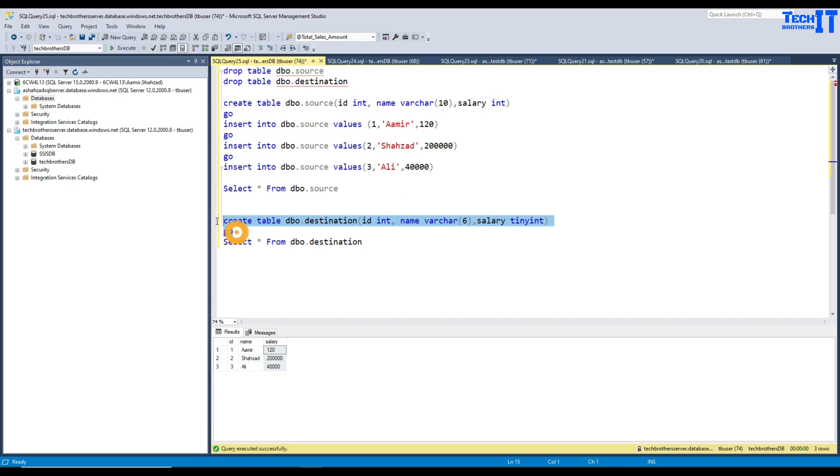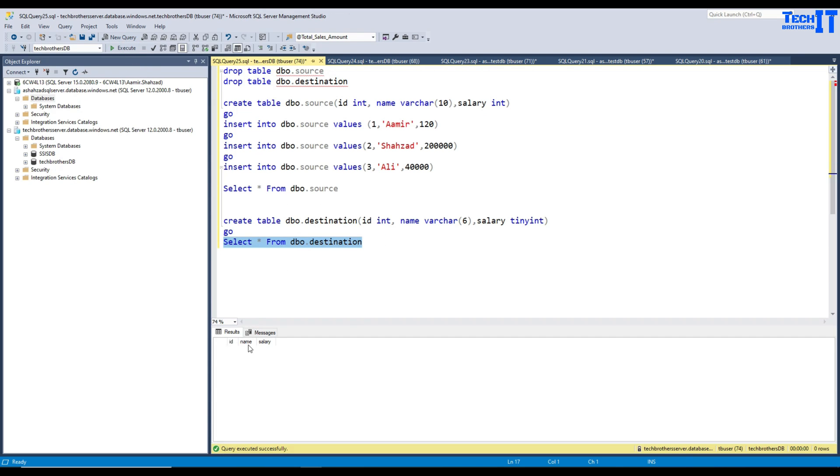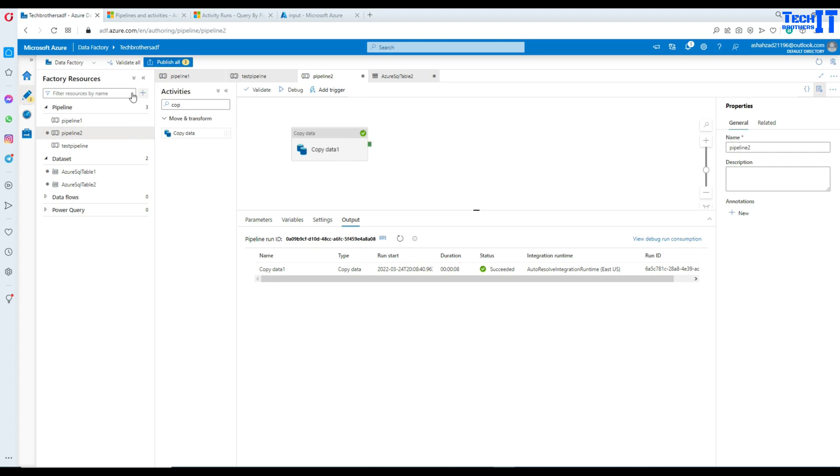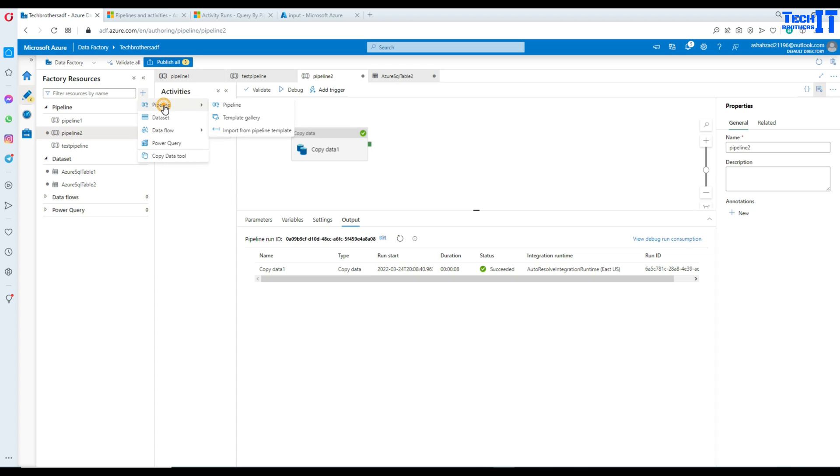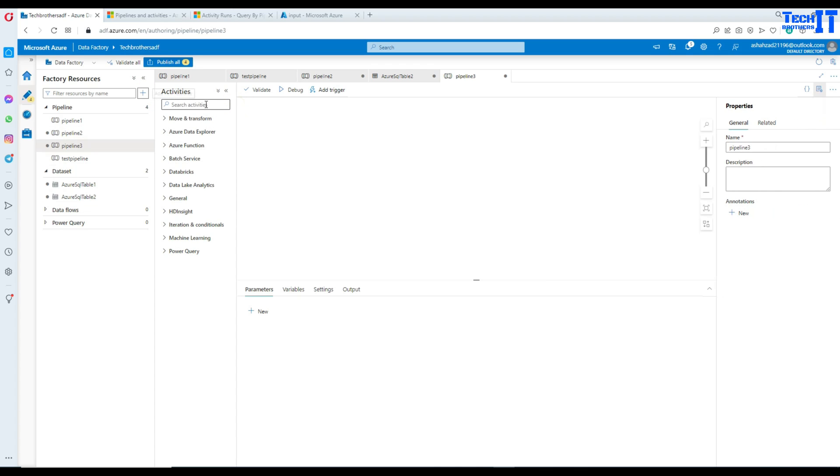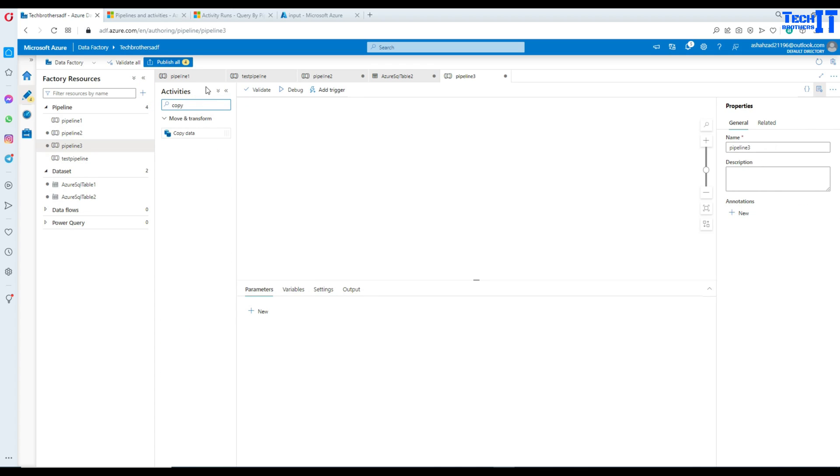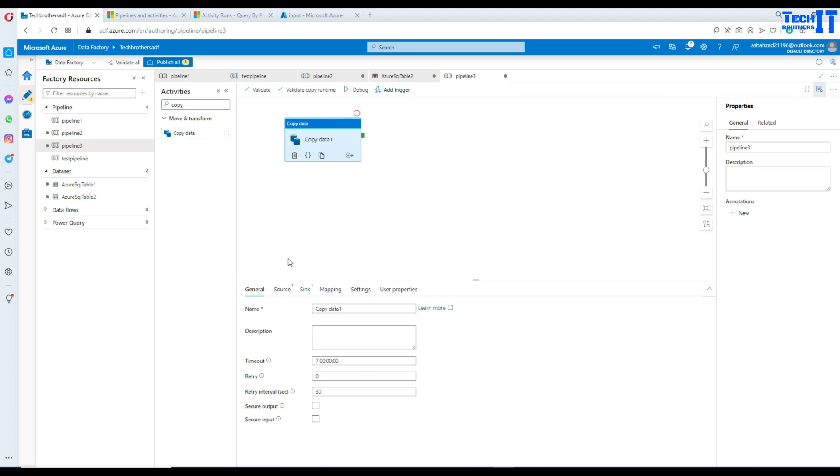So, let's go ahead and create our destination table as well. And then what we are going to do, we are going to select the data. There is no data in the destination table as of now. I'm going to go to the Azure Data Factory here and then create a new pipeline. New pipeline. And here, I will bring a copy activity.